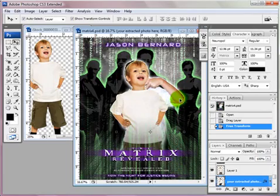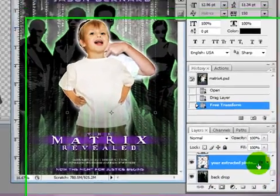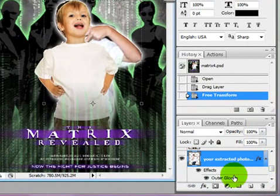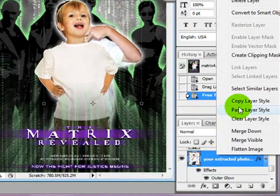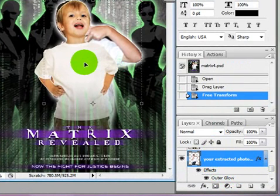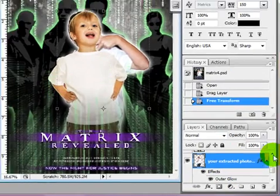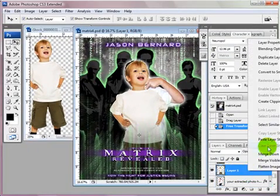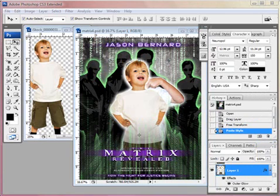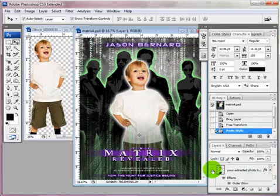My original photo has a glow around it in the effects, so I'm going to right-click this, copy layer style, come to my new layer, and paste layer style. And then I'm going to turn off my original layer.